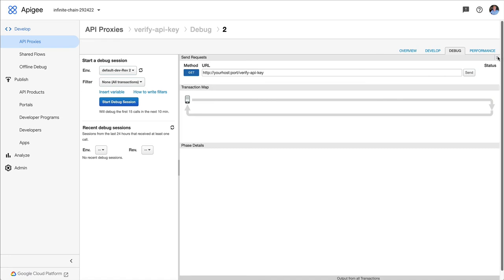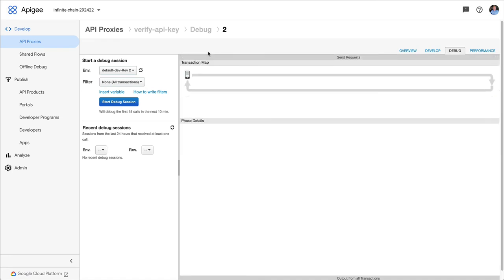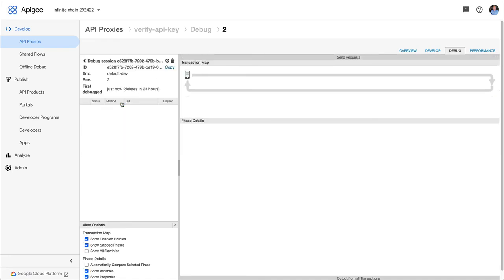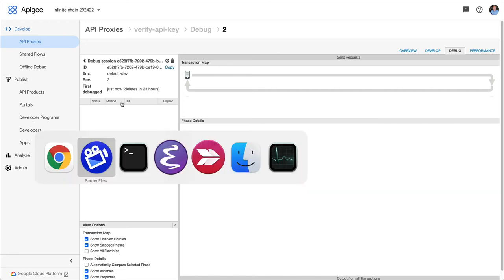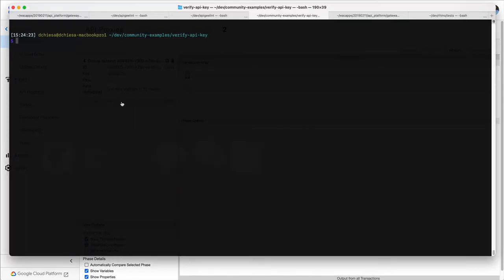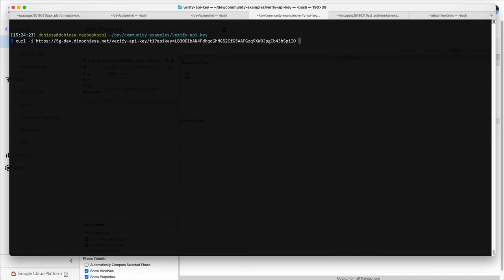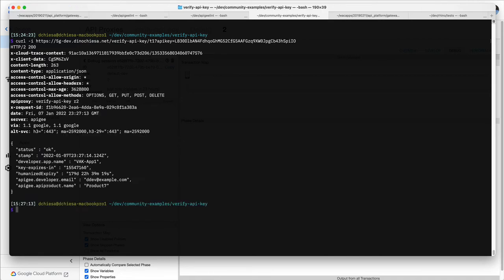So I don't need that. We'll just start a debug session. And the API key I want to send in is that one corresponding to that app that I showed you. So we get the response back.